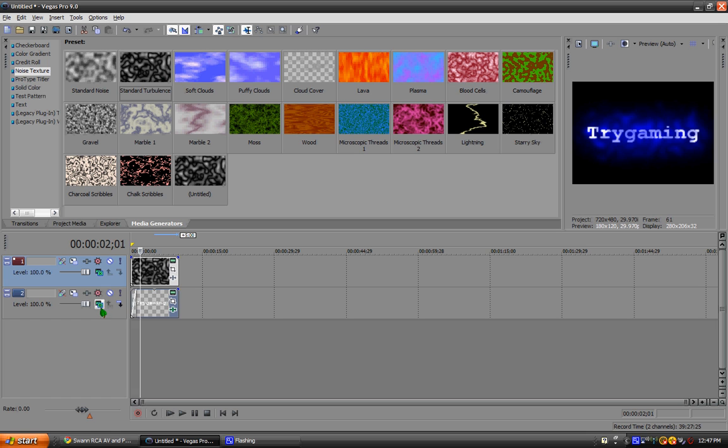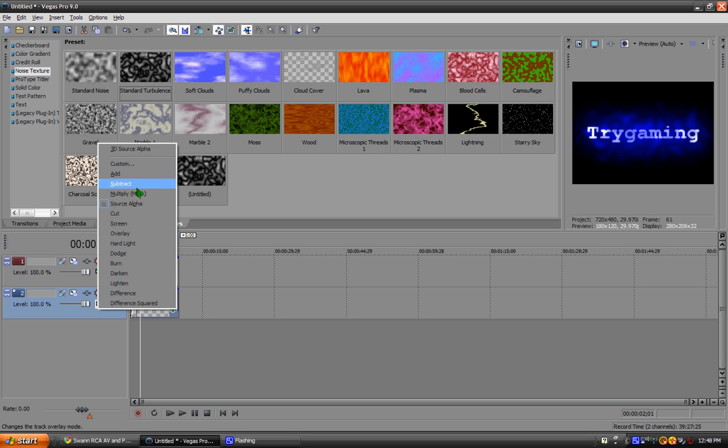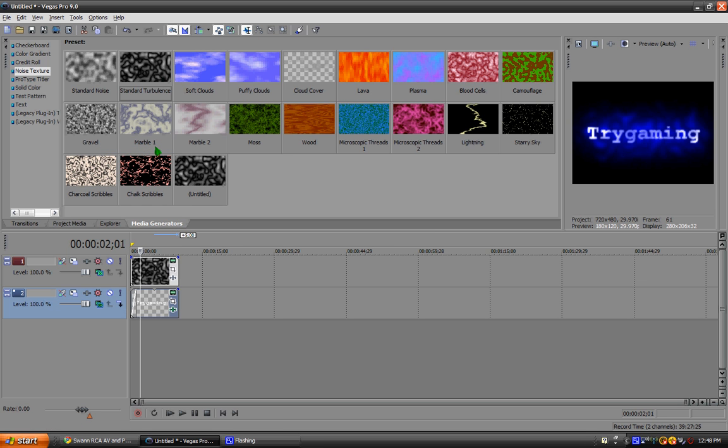If you want to make it 3D, under the text layer you're going to want to click composite mode. And then 3D source alpha. It's already 3D source alpha as default. You're going to want to click 3D source alpha.